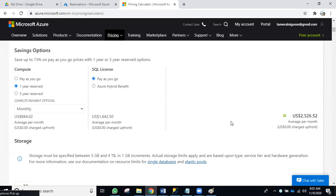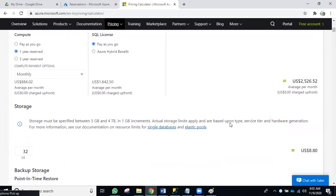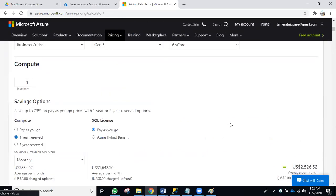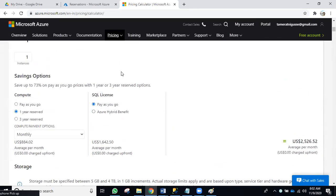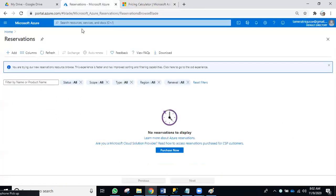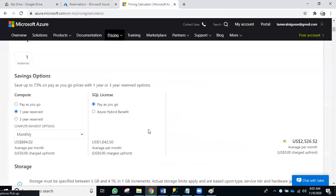Can you take a reservation in the middle rather than from the beginning? Yes, you can take a reservation at any time — not only from the start. You can also apply it to SQL license costs as well.